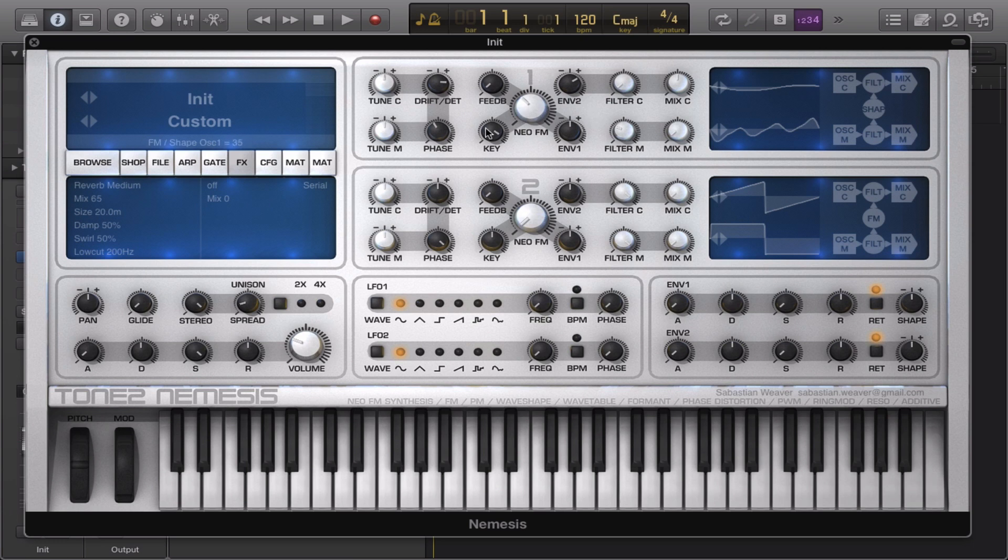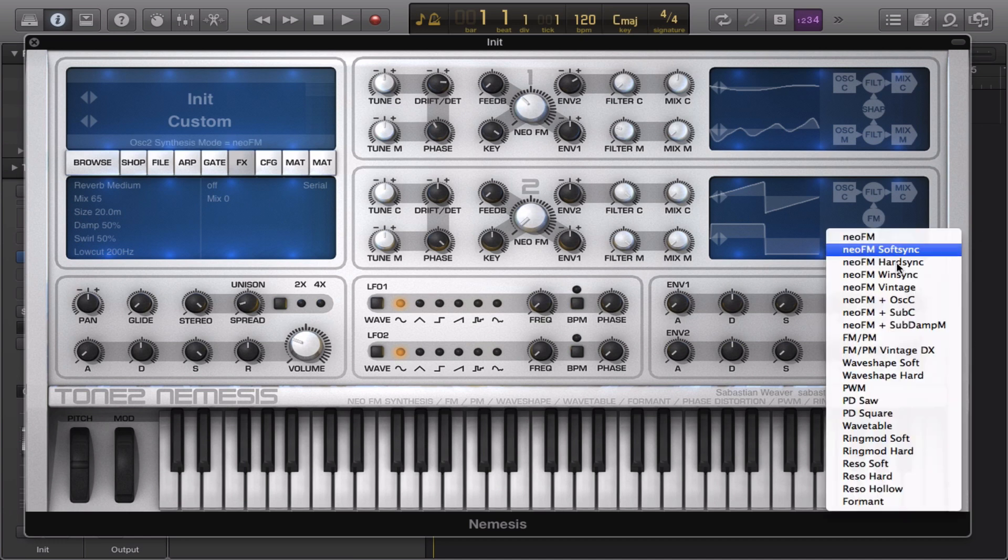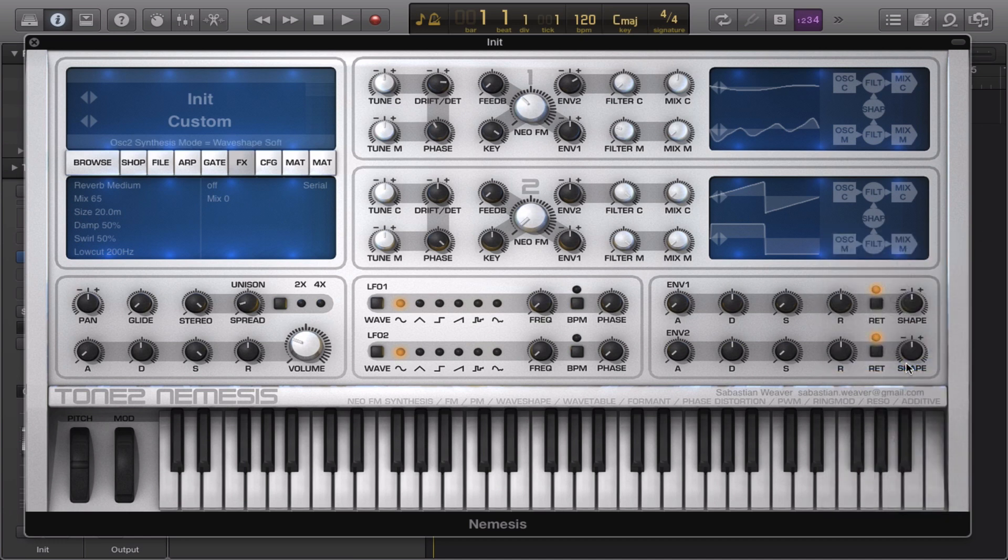We created kind of a guitar-like tone with this one. Let's do the same thing with the second oscillator, but let's have it on a soft mode, the wave-shaped soft.